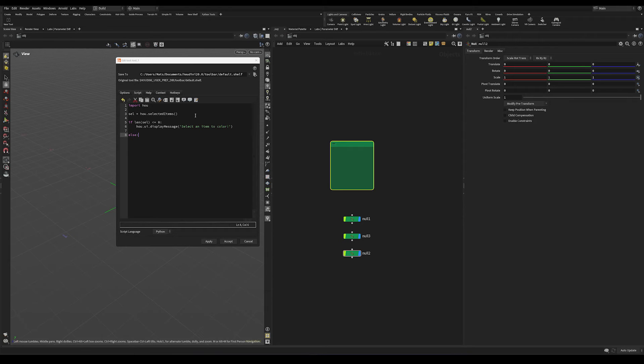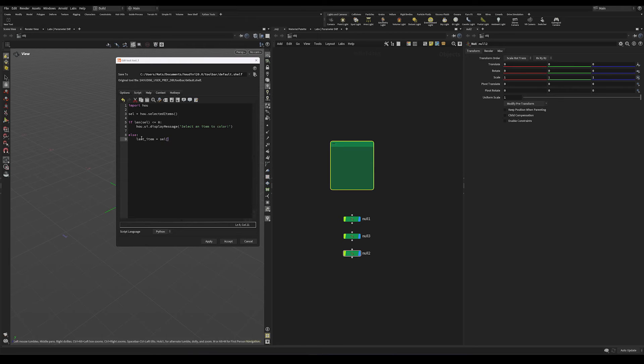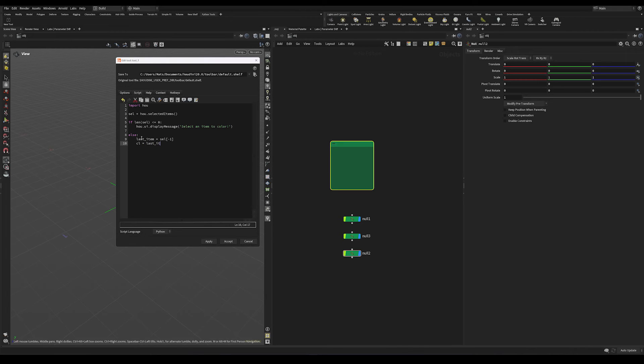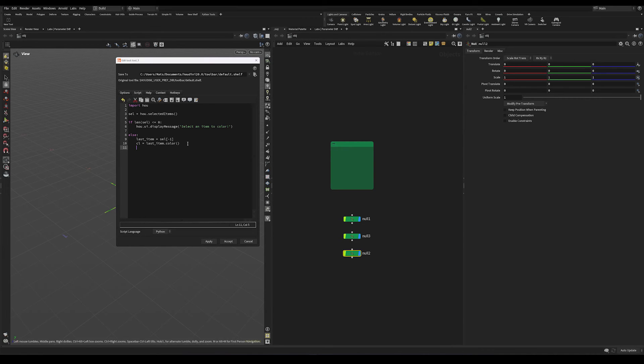And if the user selected something, or in other words, else, let's start off by storing the color of the last item in this array. So last item is sel minus one. And the color of that item is going to be last item dot color. So this fetches a Houdini color, which is the current color of the final selection. And the reason I'm doing this is because I want the color picker to default to the color of the node that's selected and not reset to white every time I launch the tool.